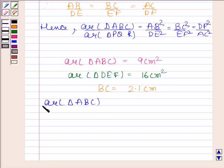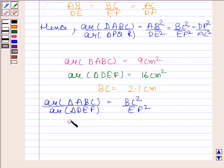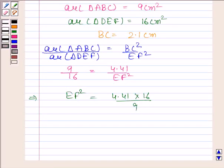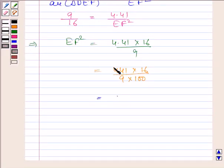We are given that area of triangle ABC is equal to 9 cm squared, area of triangle DEF is equal to 16 cm squared, and BC is equal to 2.1 cm. Now, area of triangle ABC divided by area of triangle DEF equals BC squared by EF squared. So 9 divided by 16 equals BC squared — that is 4.41 — divided by EF squared. This implies EF squared is equal to 4.41 times 16 divided by 9.